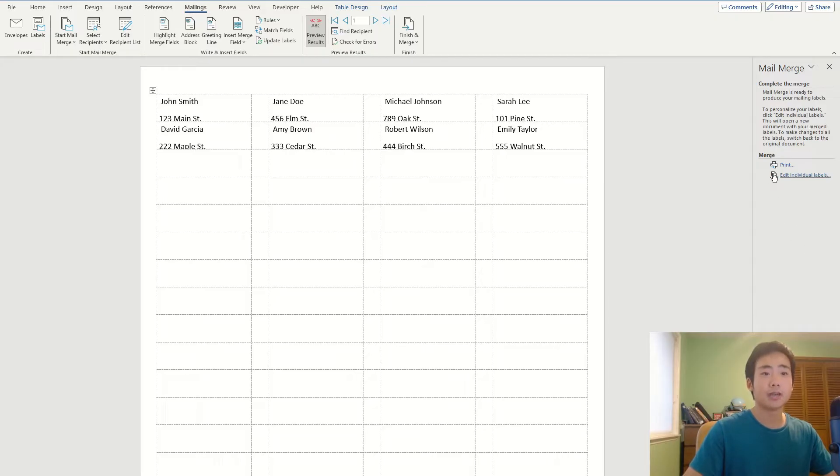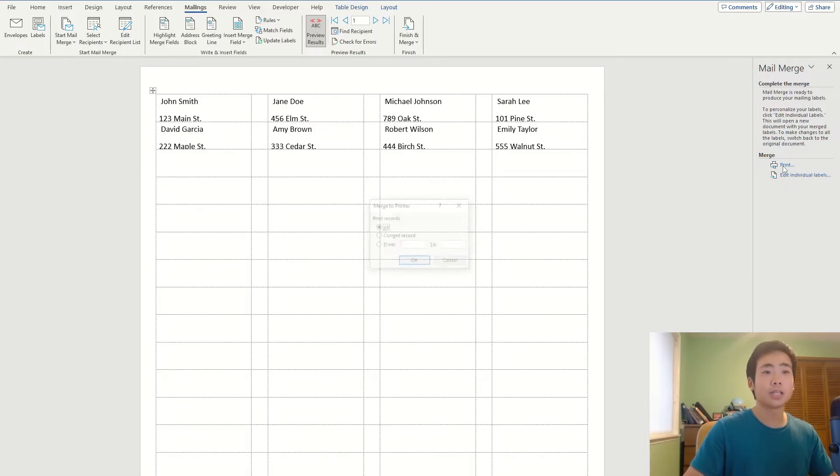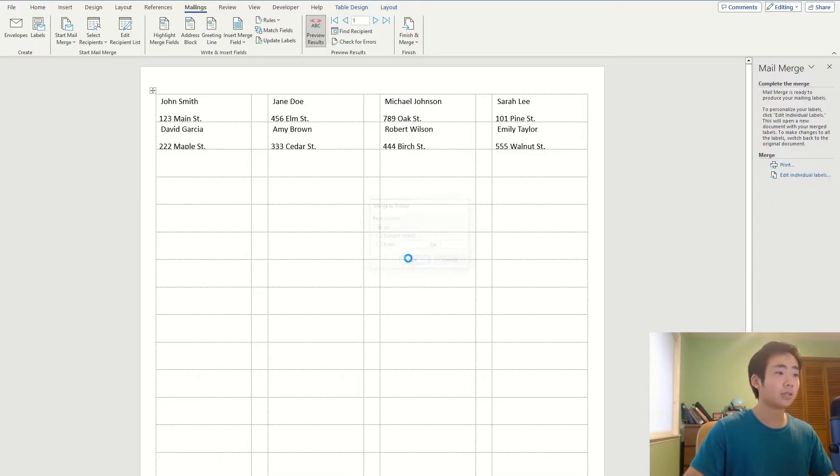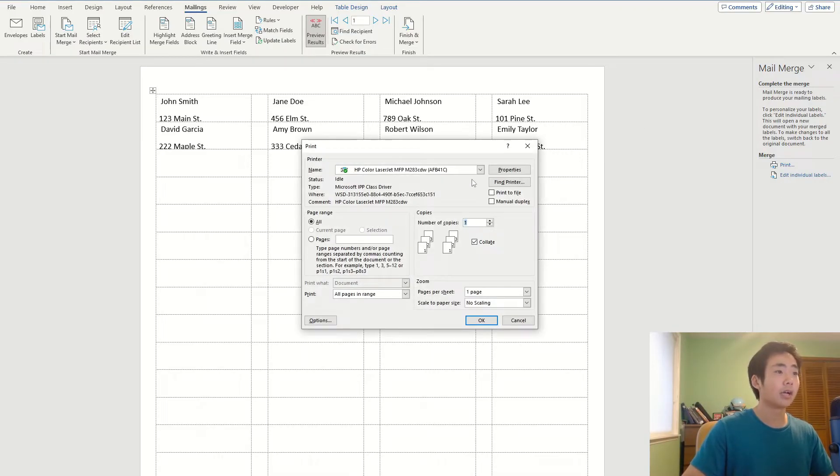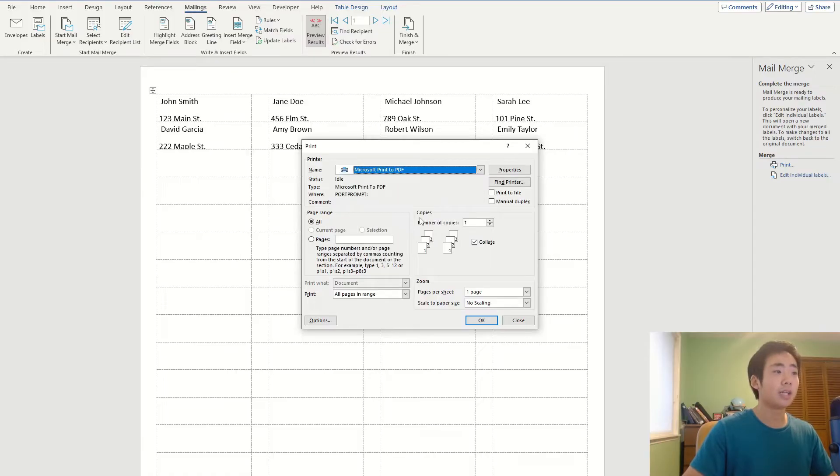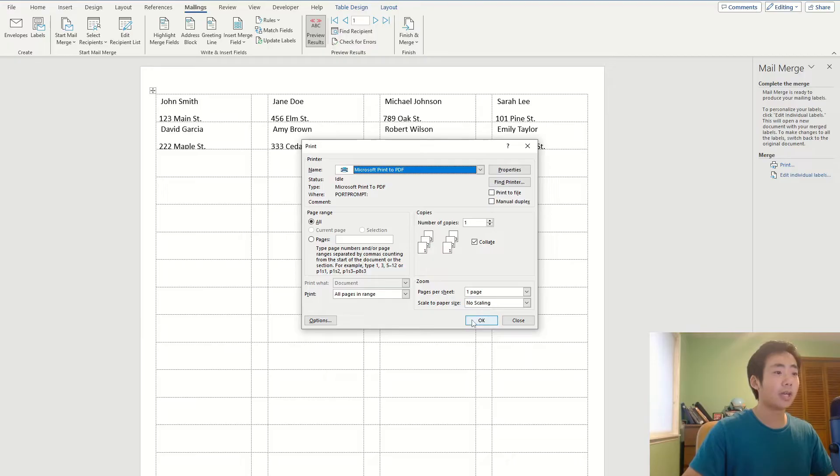And so now I can print this out and I'm going to print this out and show you what it looks like. So I'm going to print all of it out, and then I'm going to print it out as a PDF.